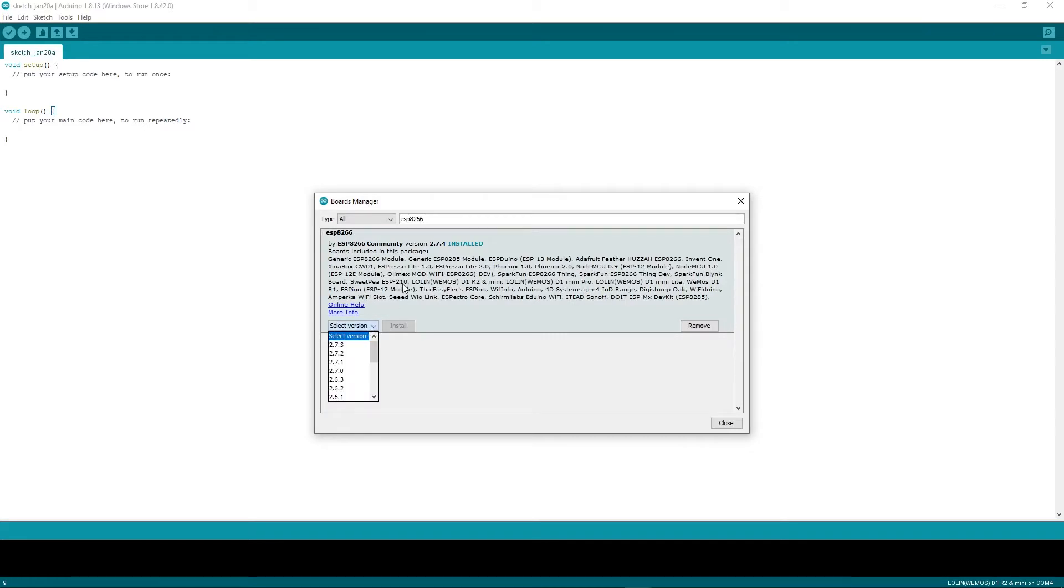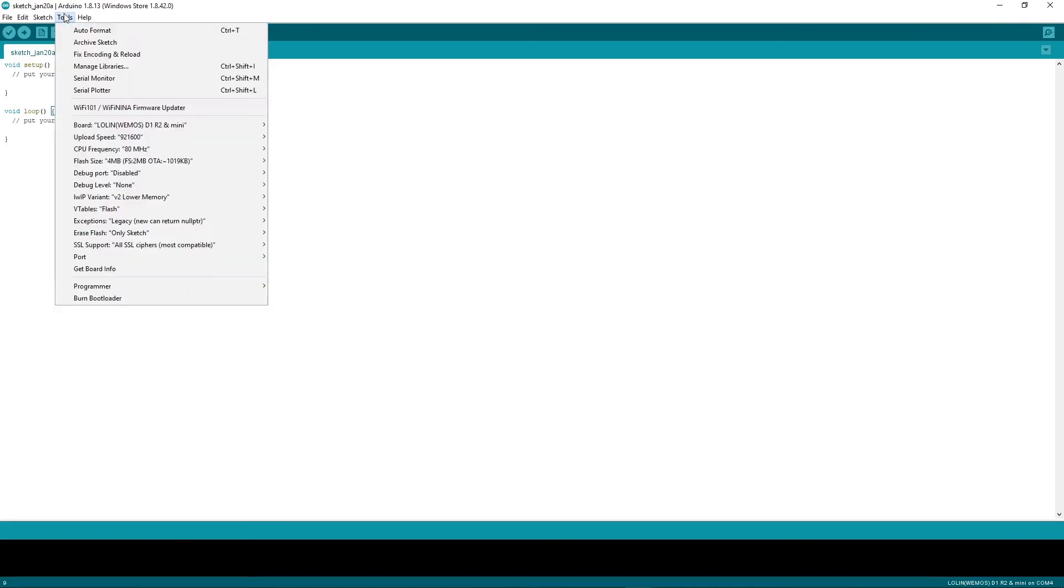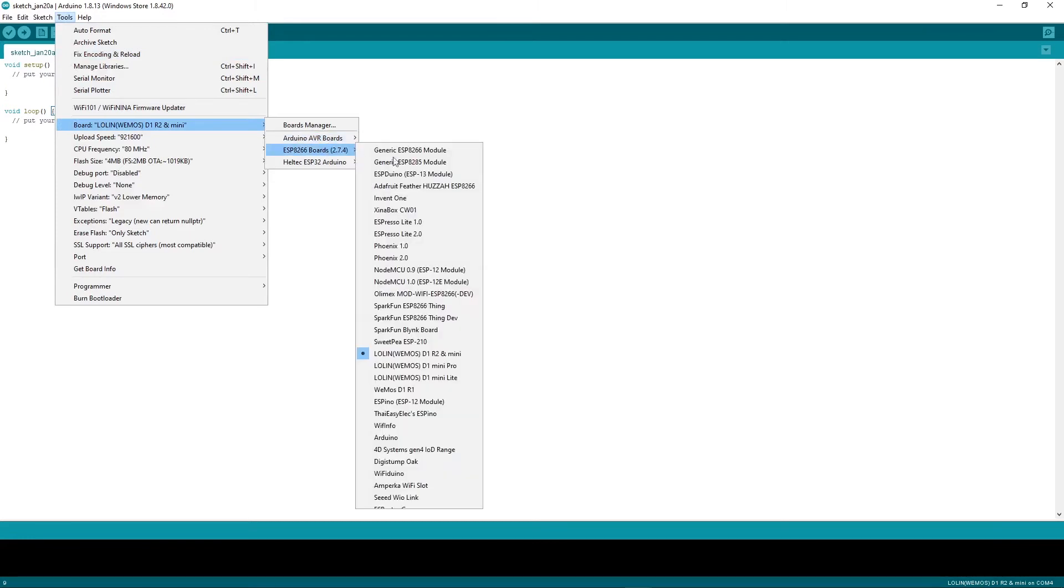I usually use the version that is pre-selected here, that's working fine for me. Once you've installed this package, you will get the chance to select the board here, and for us we are using the D1 R2 mini.